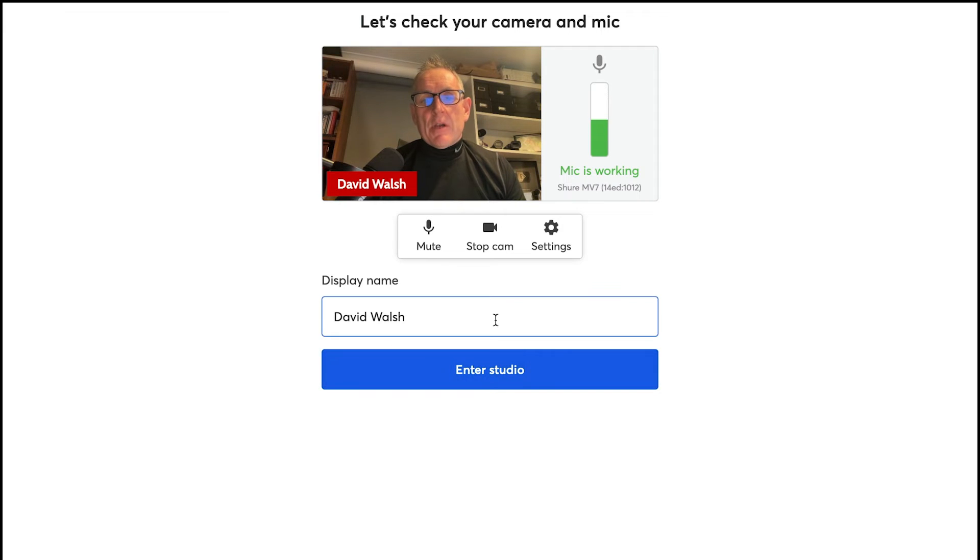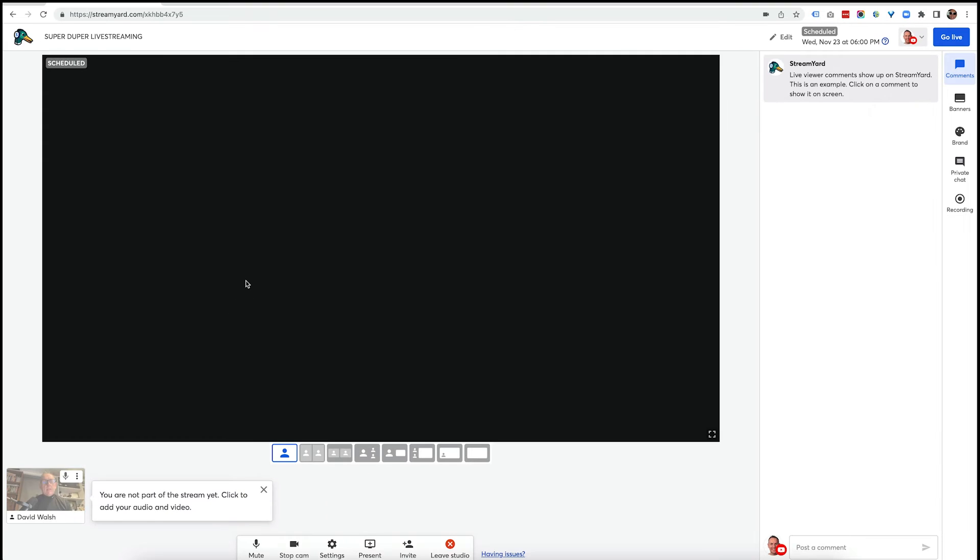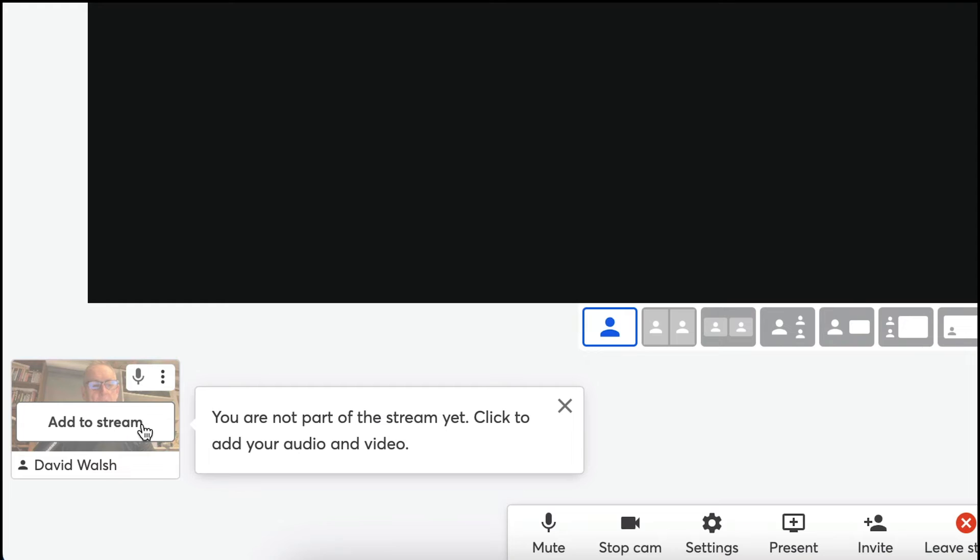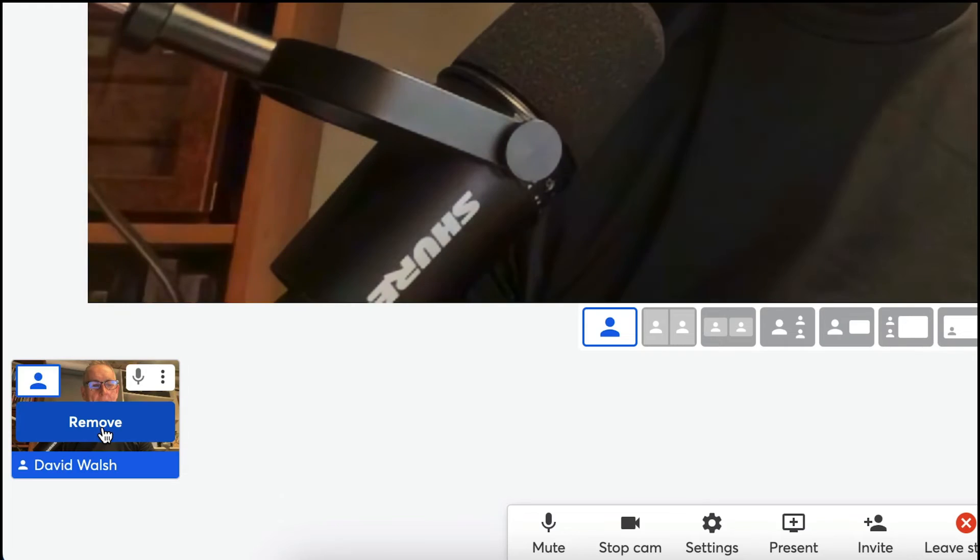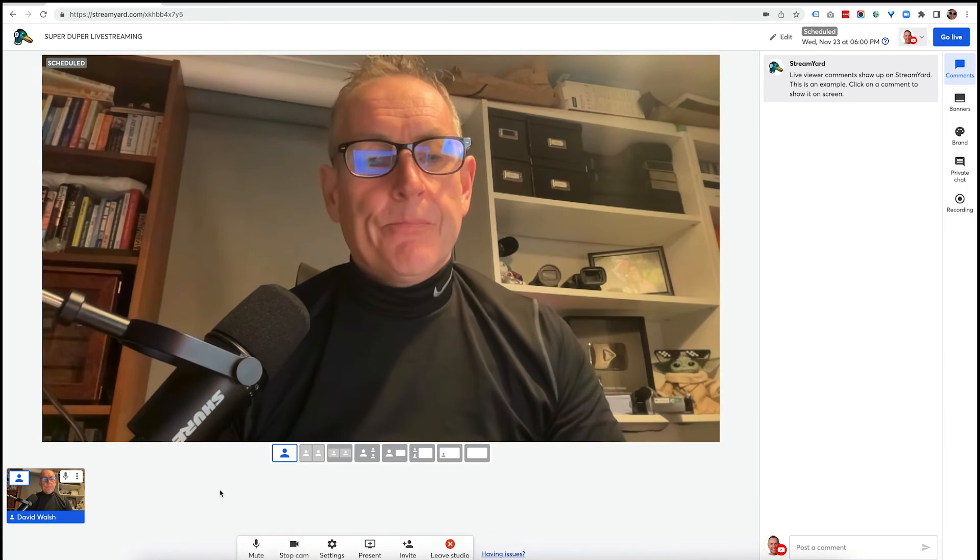So that is our setup. You can pop in your name. So whatever name you want, I'm just going to leave it mine for now and then click on Enter Studio. So now we are in the studio. You'll see I'm down here. Now to add me, I just click on Add To Stream.